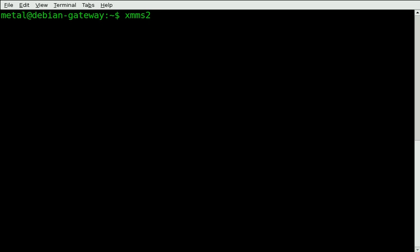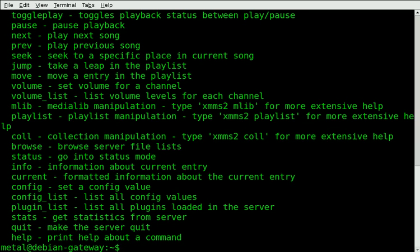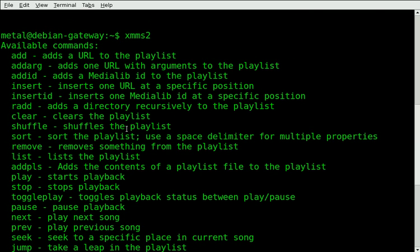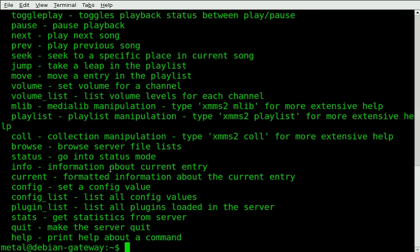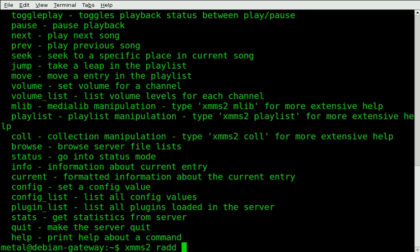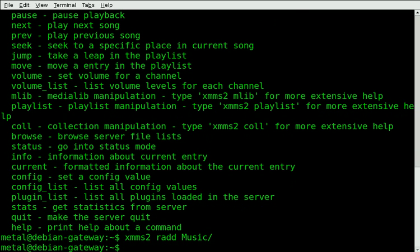Basically, what we can do if you just type in XMMS2 and hit enter, it'll give you a list of options. And the first thing we need to do is load music. Now we can just add a song or whatever we want, but we're going to add, if we use the r-add, that will add a folder recursively. So I can pick my music folder, and it took just a few seconds, and I have lots of music in there.